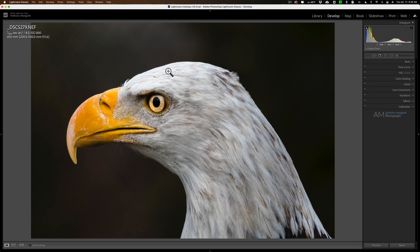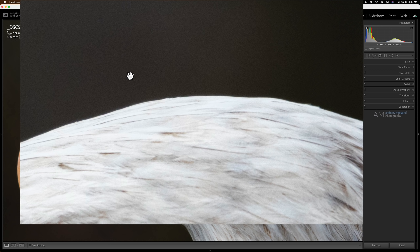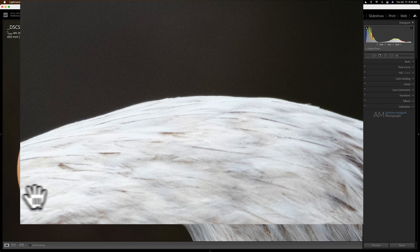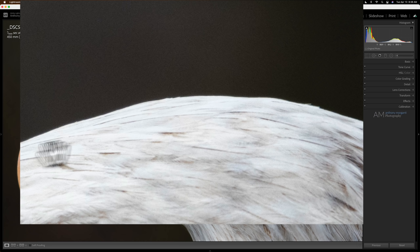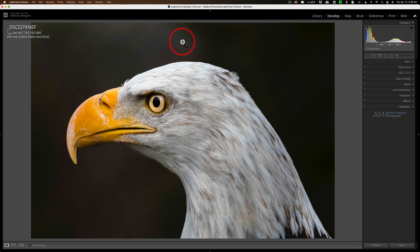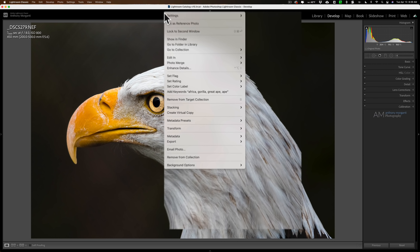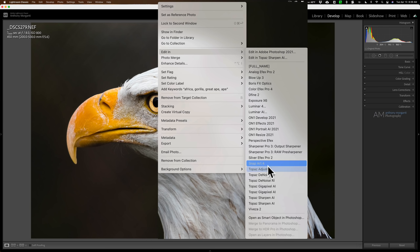This was shot at ISO 800 and if I zoom in, the noise is pretty much controlled, but there is some noise in the background and also some noise in the white feathers up here. I do want to remove that because I often print my wildlife images at large sizes, so I want to get that under control. At this point I'm going to send this to Denoise AI — I just right-click on the image, go down to Edit In, and then go down to Denoise AI.